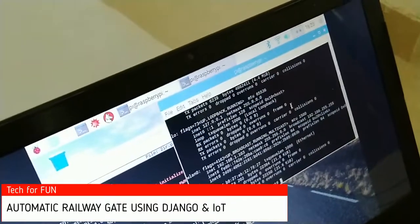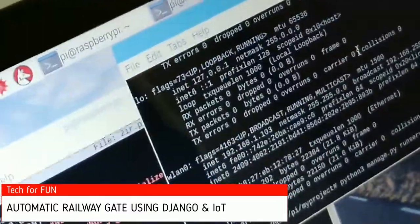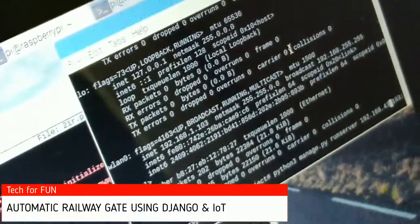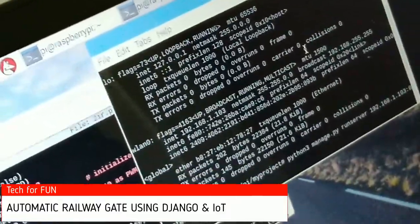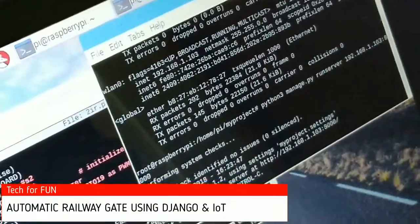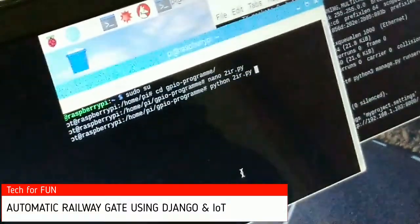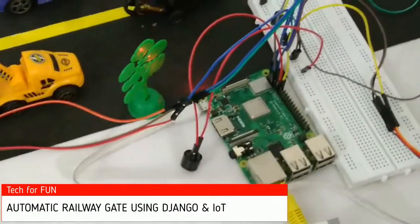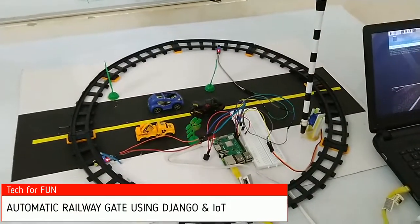So my IP is going to — I have started the Django server. Then I will reprogram the Raspberry Pi. You can see there is my Raspberry Pi, and I have connected two vibration sensors — one and two — and it's controlling the servo motor, which acts like a gate.